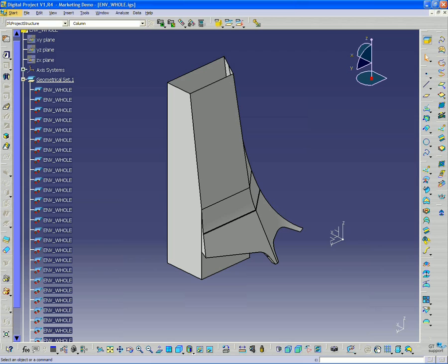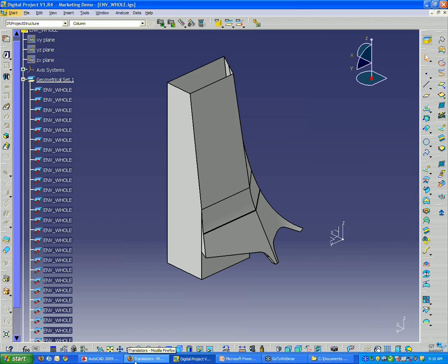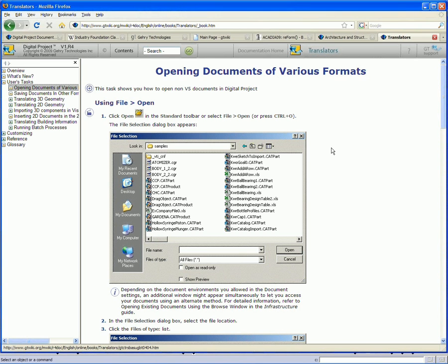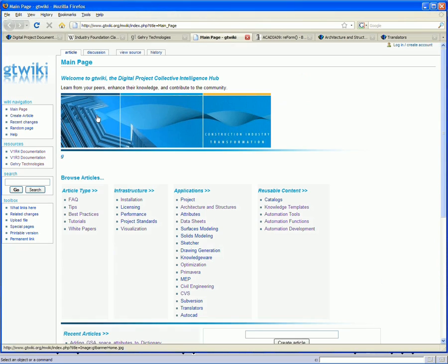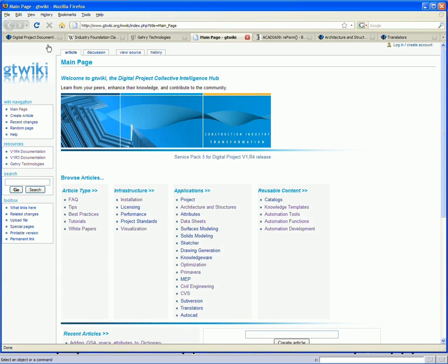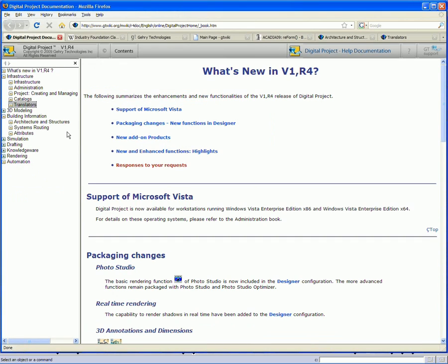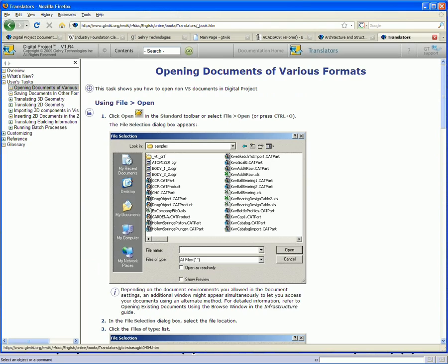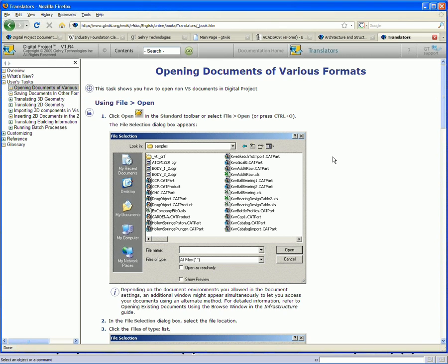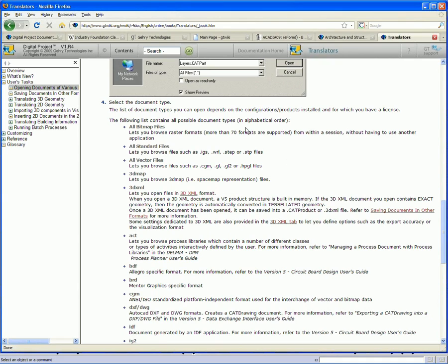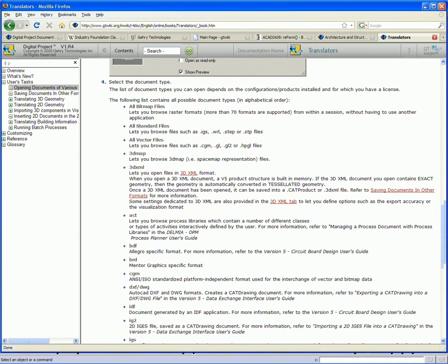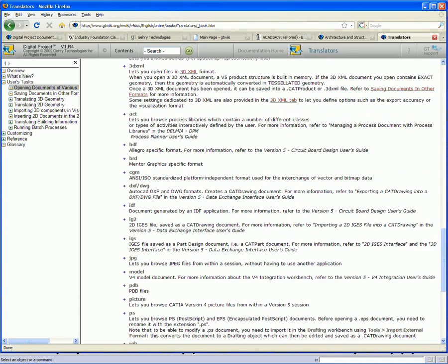So there's also, if you look, there's many other file formats available. If you look in the documentation, here's the Digital Project documentation, which you can reach by going to the wiki. And you'll have to sign on to do that. But if you go to infrastructure translators, these articles give you a full list under user tasks and opening documents of various formats. It gives you a list of all the file formats that you can open within Digital Project.